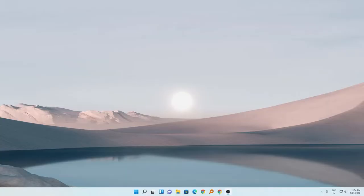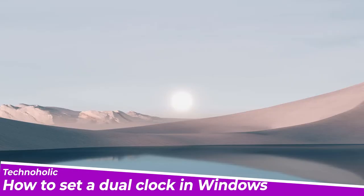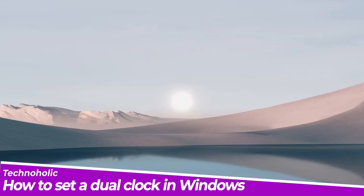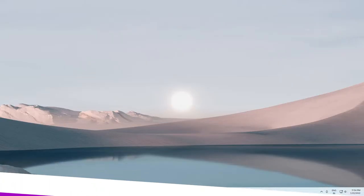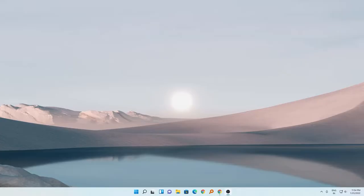Hey there everyone, my name is Preetam and I welcome you all to this channel. In this quick video I will be talking with you about how you can set a dual clock in your desktop. You can have a dual clock in your Windows desktop without installing any third-party software.